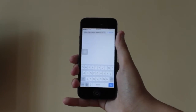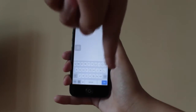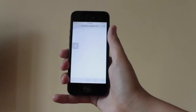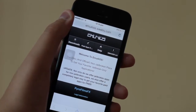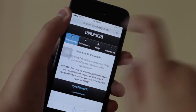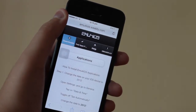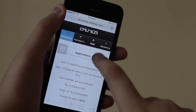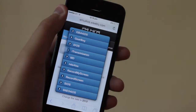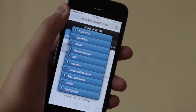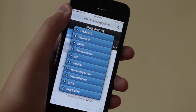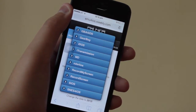Once at the website you're going to be greeted with this page. You're going to want to go to Download, then Applications, and then select GBA for iOS, which is the first option on the list.